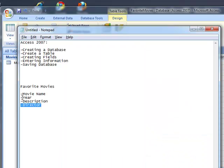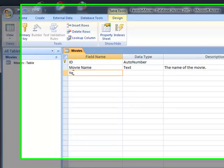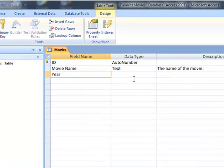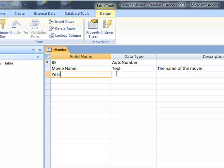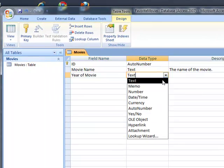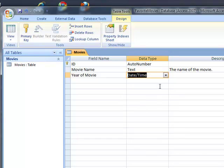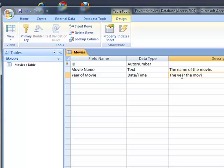The next field is going to be year. And this can have the data type of date/time. The year the movie was released.